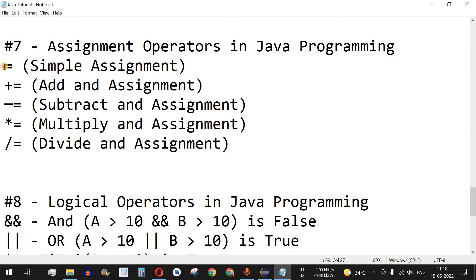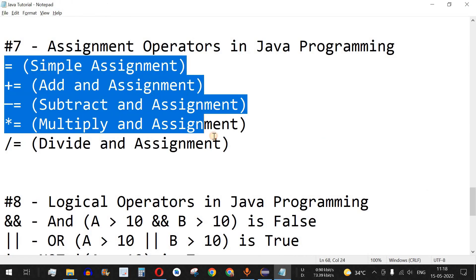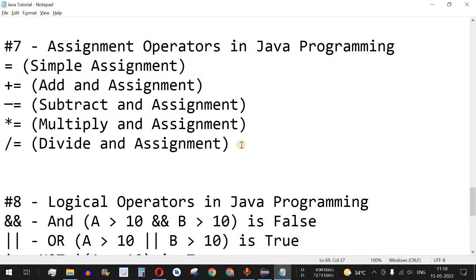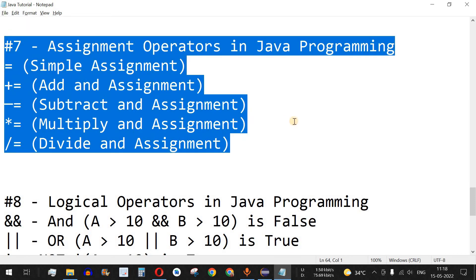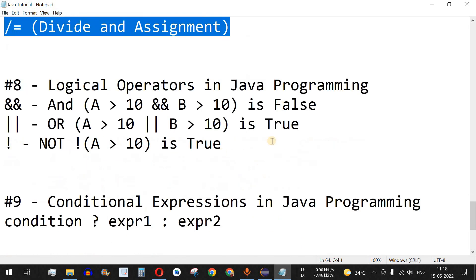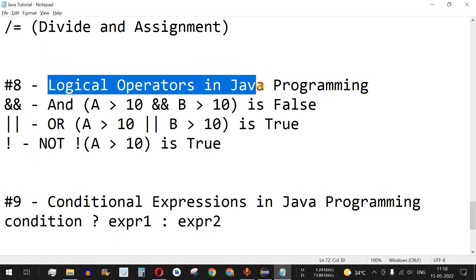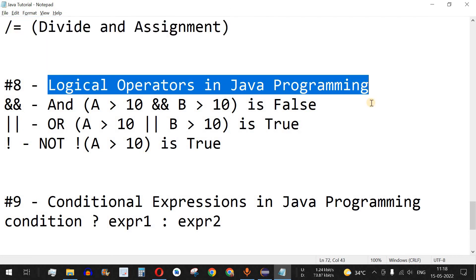In this way we can easily use the shorthand operators to quickly perform arithmetic operations and manipulate numbers. That's it for this video — please like the video so it reaches more people and subscribe for notifications on upcoming videos. The next video will cover logical operators in Java programming, so stay tuned.